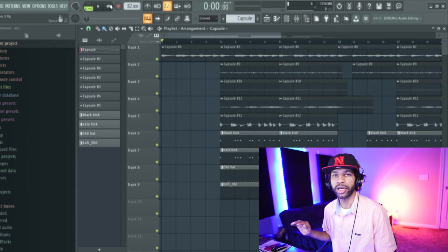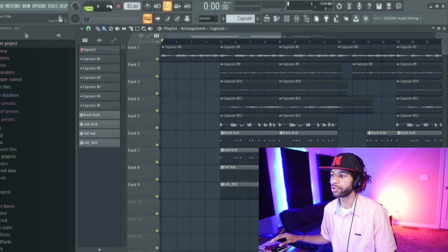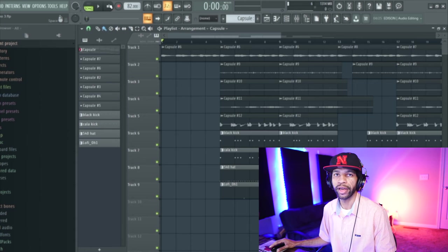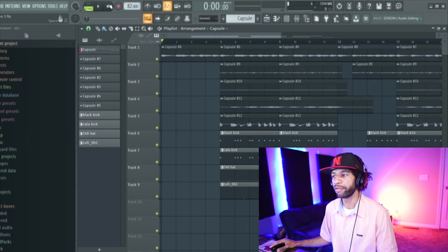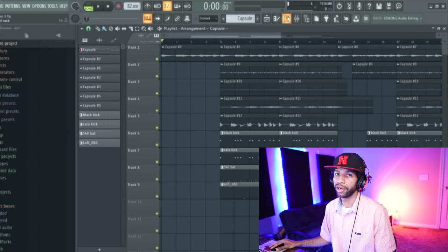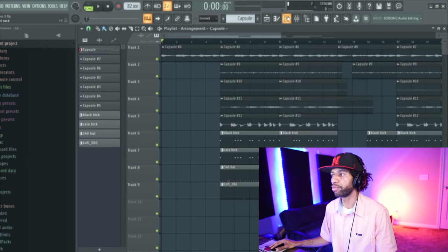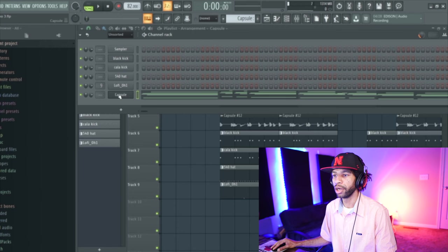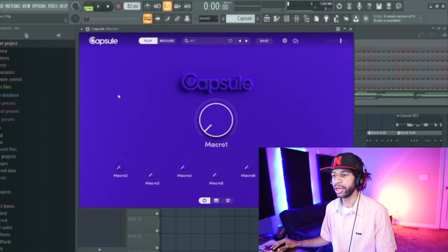All right, so all those sounds came from Capsule — no effects, no third-party effects or VSTs or plugins on any of that stuff. It's pretty high quality sounding stuff in my personal opinion. I like the way most of the stuff sounds. Now let's go ahead and get into the actual plugin.